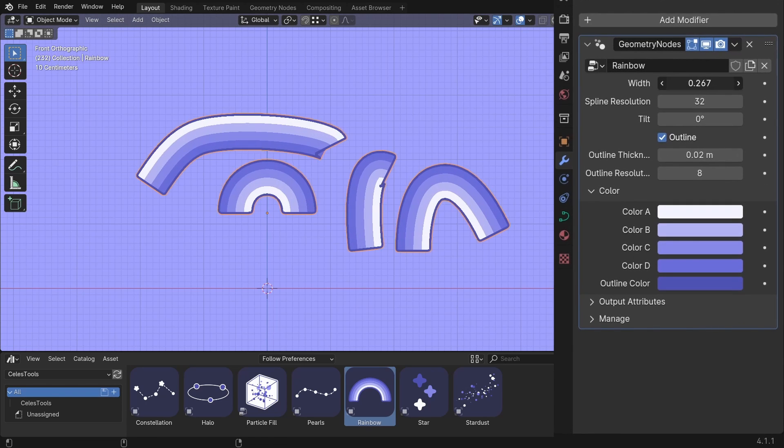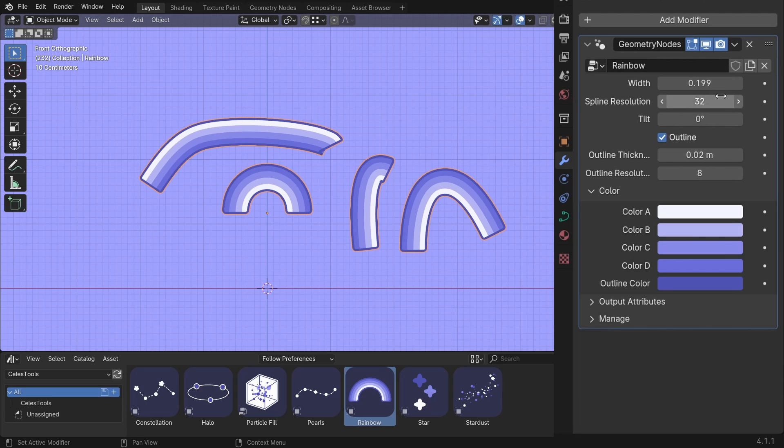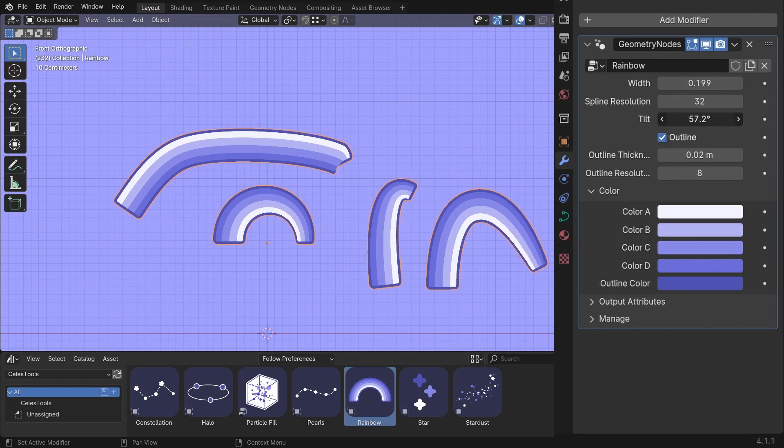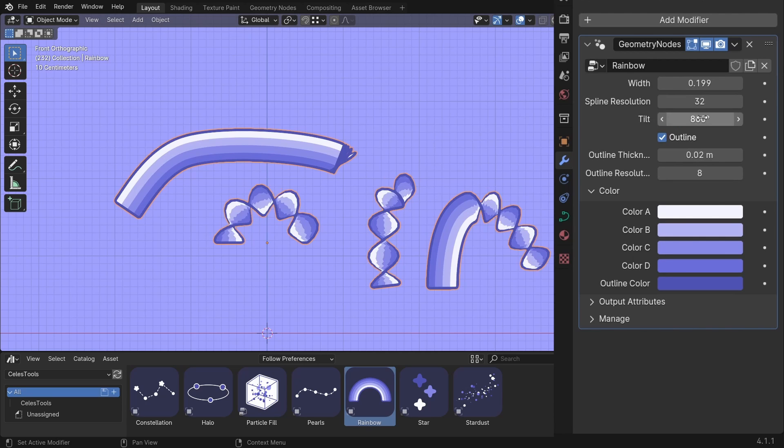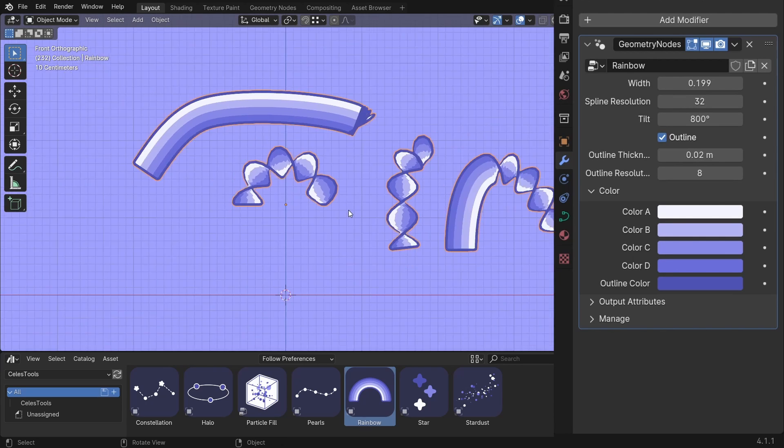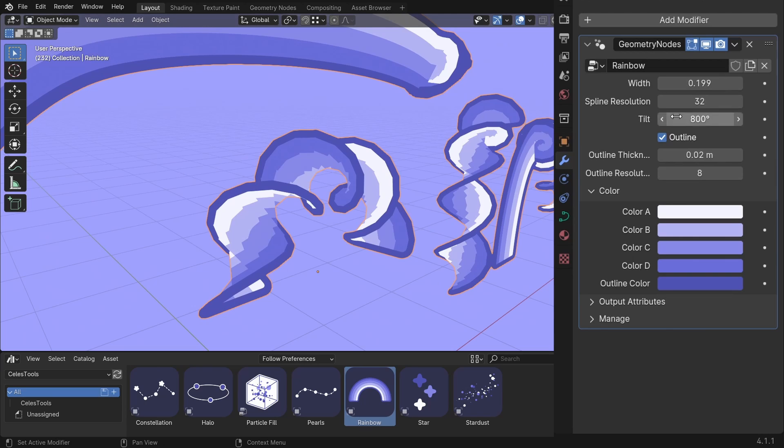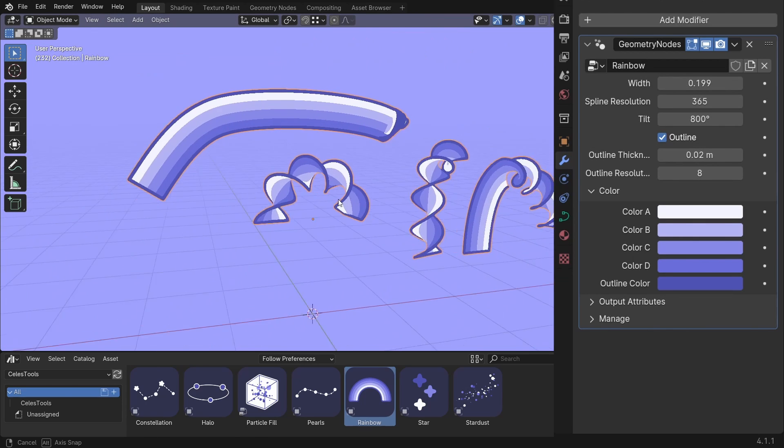You can change the width of the rainbows. The spline resolution. And the coolest thing is the tilt. So if you tilt it, don't do it this way. Just type 800 here. And you can see you made a spiral. So to make it nice, increase the spline resolution.